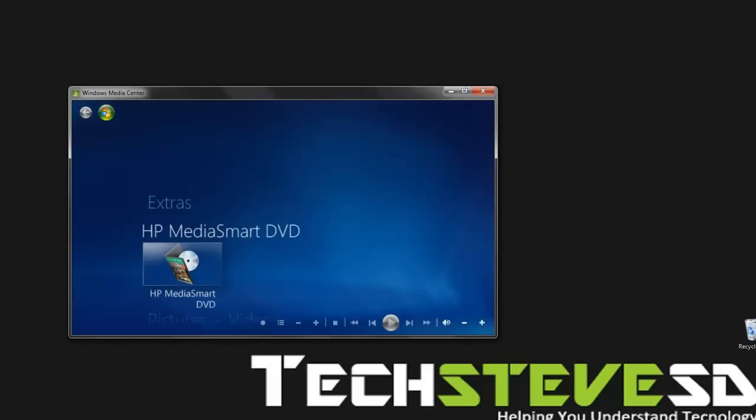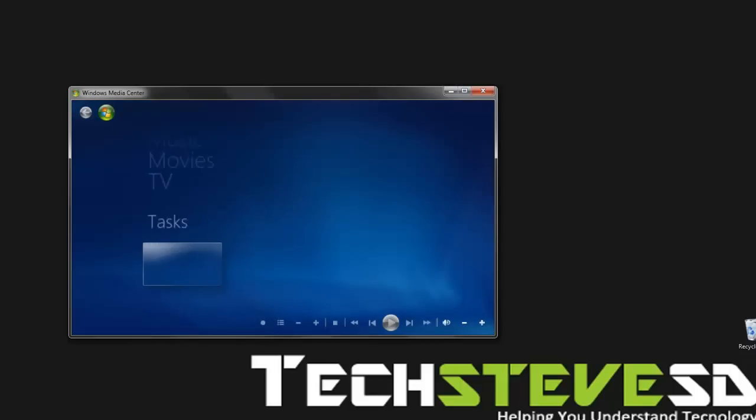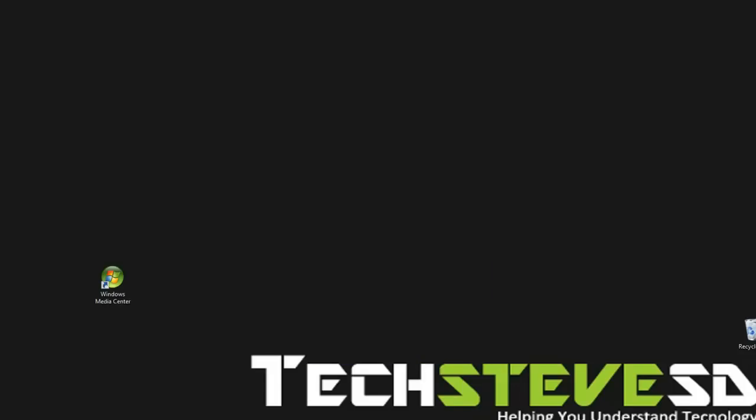But Boxee is another application that allows you to add applications to Media Center and be able to control everything with the remote control. So what I'm going to do is minimize this Media Center and pull up the Boxee website.